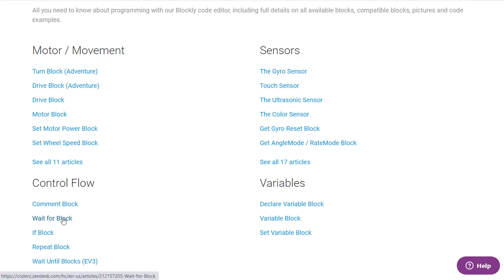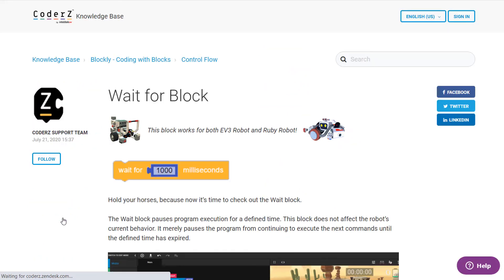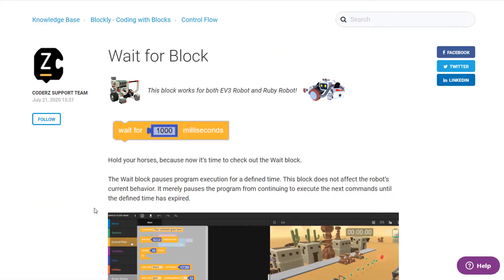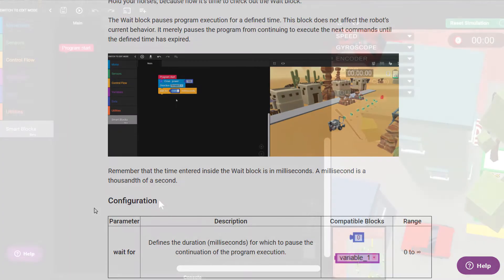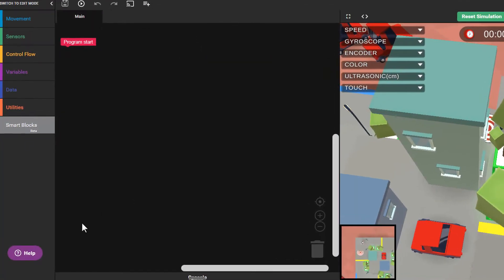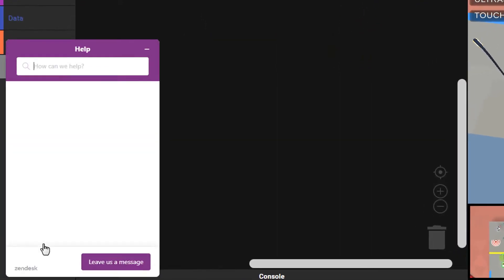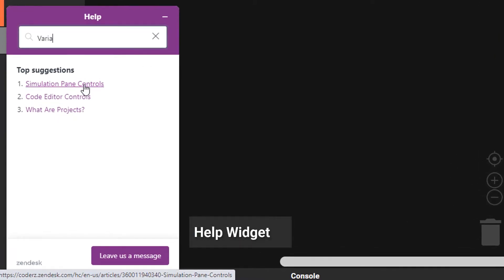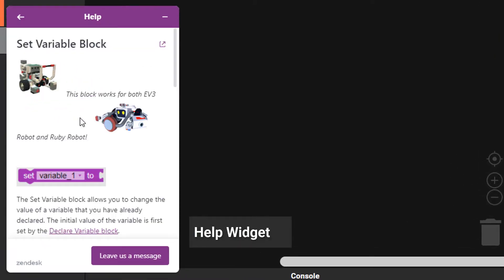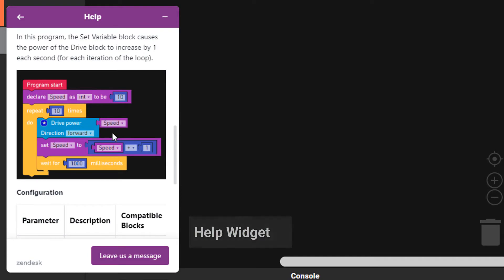Most articles include examples of sample code, helpful diagrams, and videos. Help is also available within the CO2Z platform itself. The useful help widget connects directly to the knowledgebase and is accessible from every mission and course page.